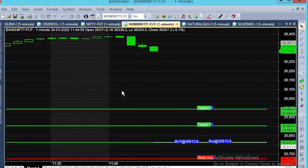Hello everyone, let's look at BankFT Future 1-Minute Chart. Today is March 30. This chart is a simple chart.